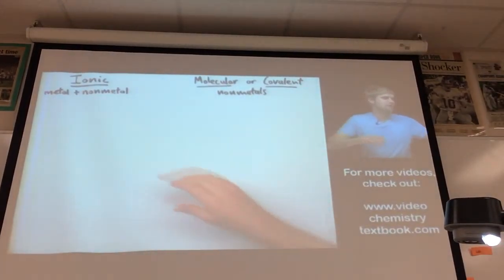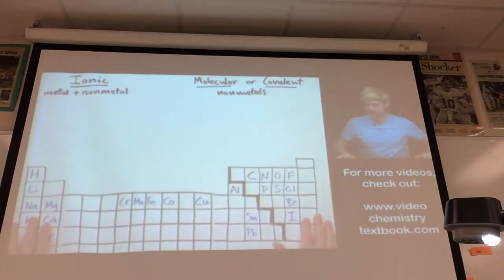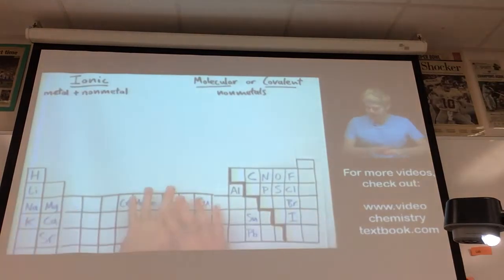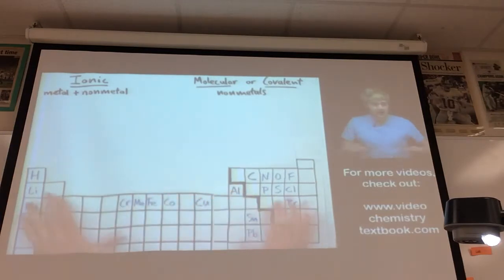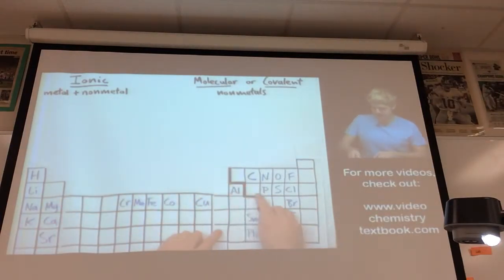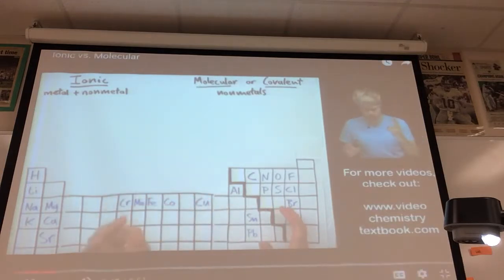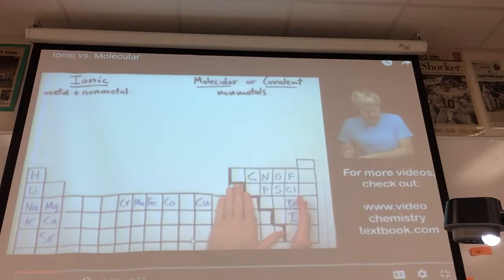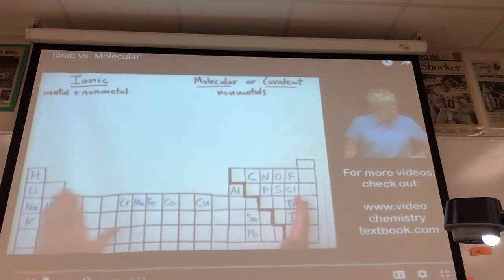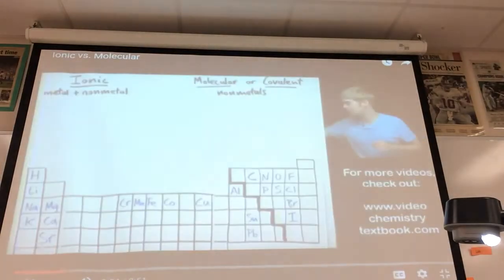Let's do a couple of practice problems. You will need a periodic table. What is important is the big thick staircase that divides the periodic table into two parts — metals on the left side, non-metals on the right side.